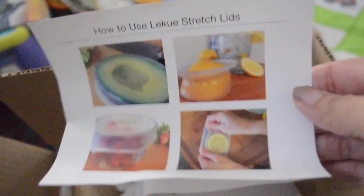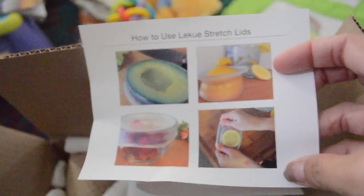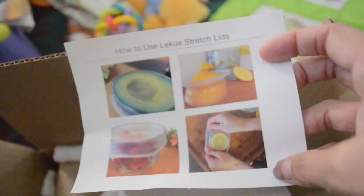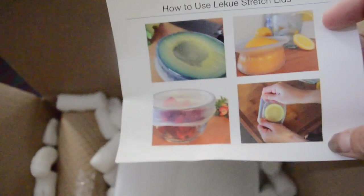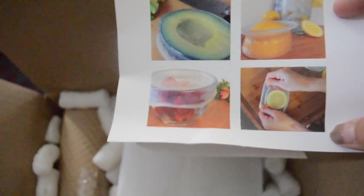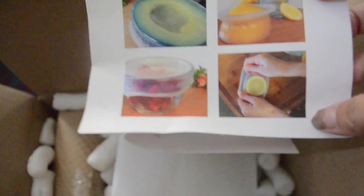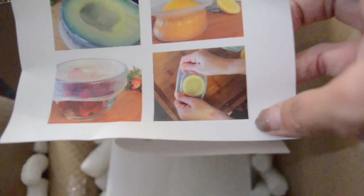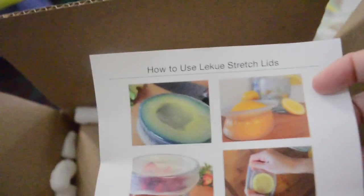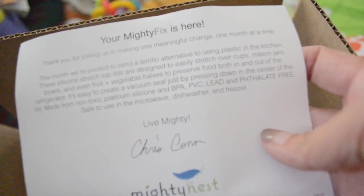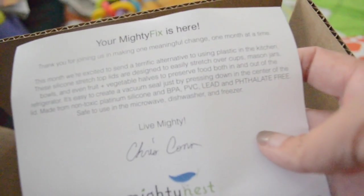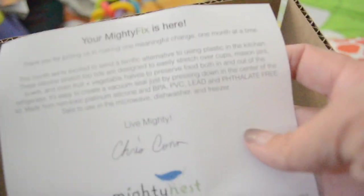It always comes with a card. It says here to use the stretch lids, I guess it can go over bowls and food. I'll pull one out in a second. Thank you for joining us and making one meaningful change one month at a time.